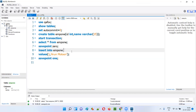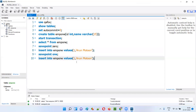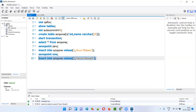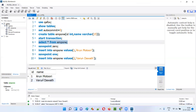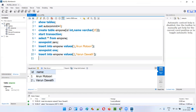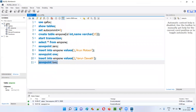Now I'll insert one more record. I'll copy-paste and give values (2, 'Varun'). Insert this record and SELECT * FROM EMP1 — now there are two records. I want to save this state when there are two records, so I'll say SAVEPOINT two and run it. This current state of the table has been saved with the name 'two'.